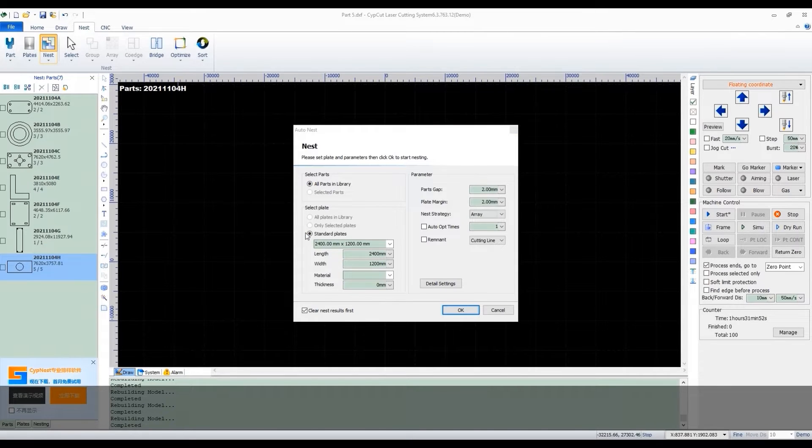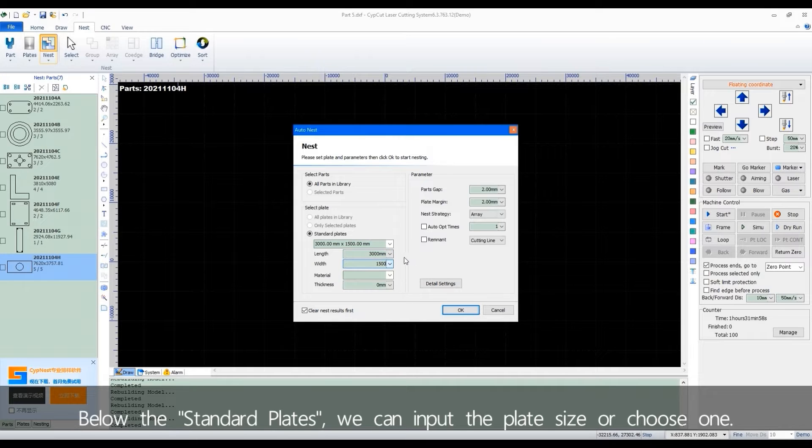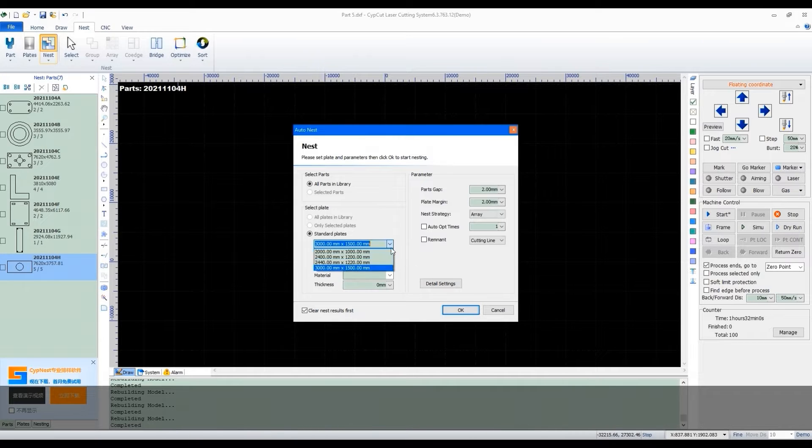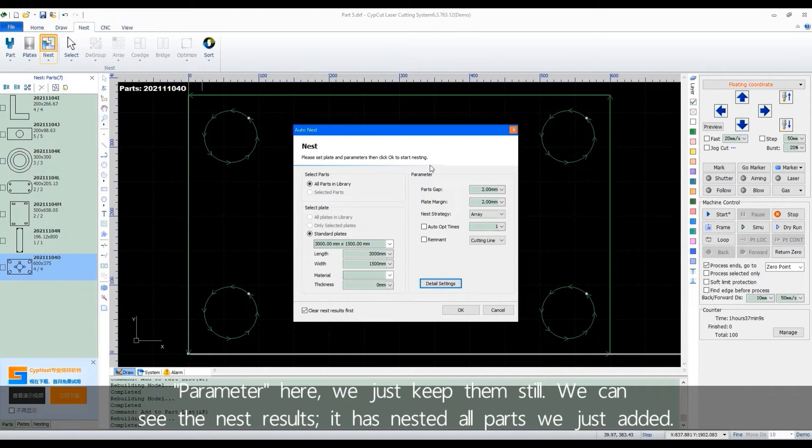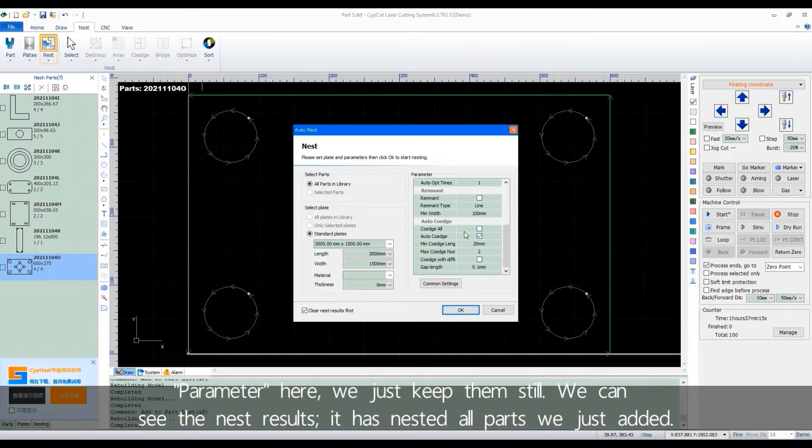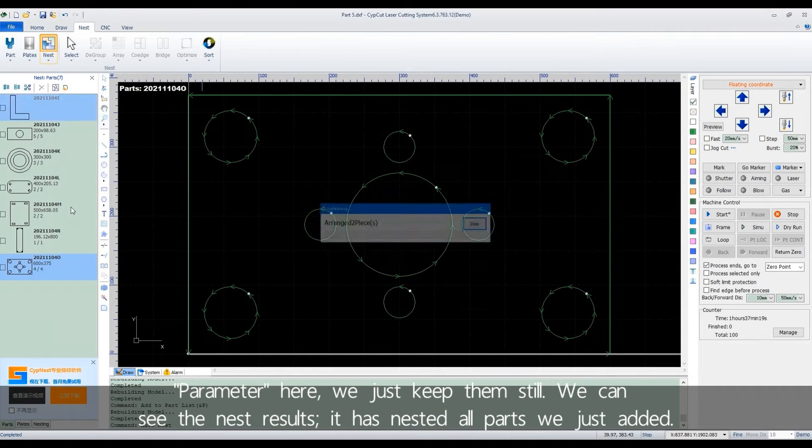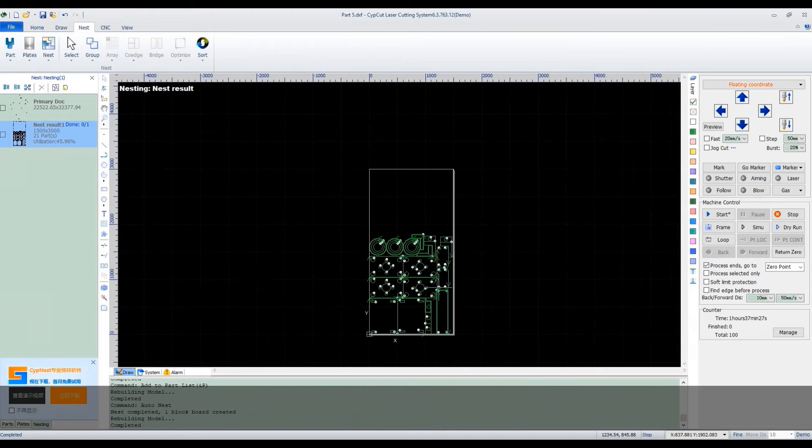Below the standard plates, we can input the plate size or choose one. The parameter here, we just keep them still. We can see the nest results. It has nested all parts we just added.